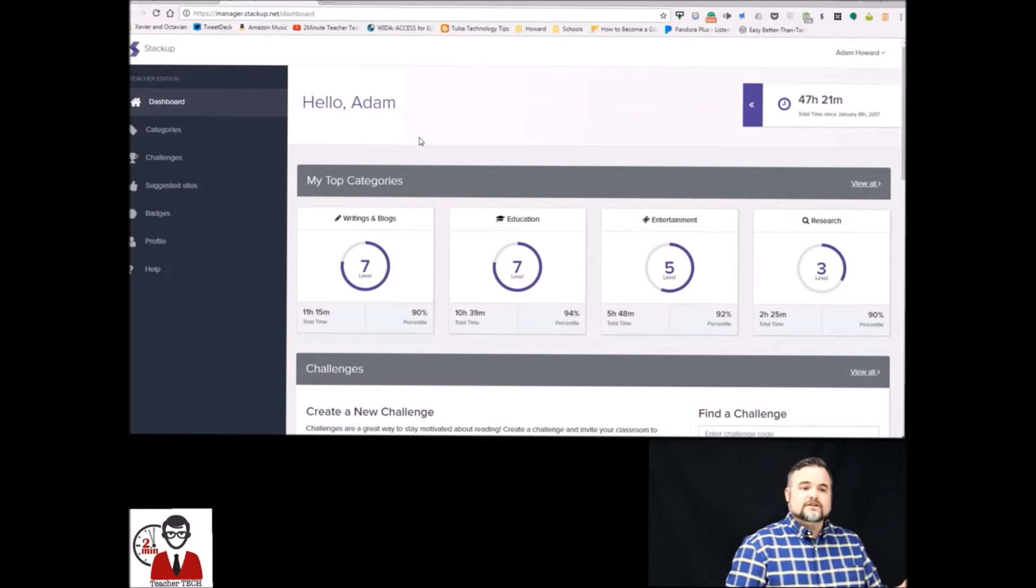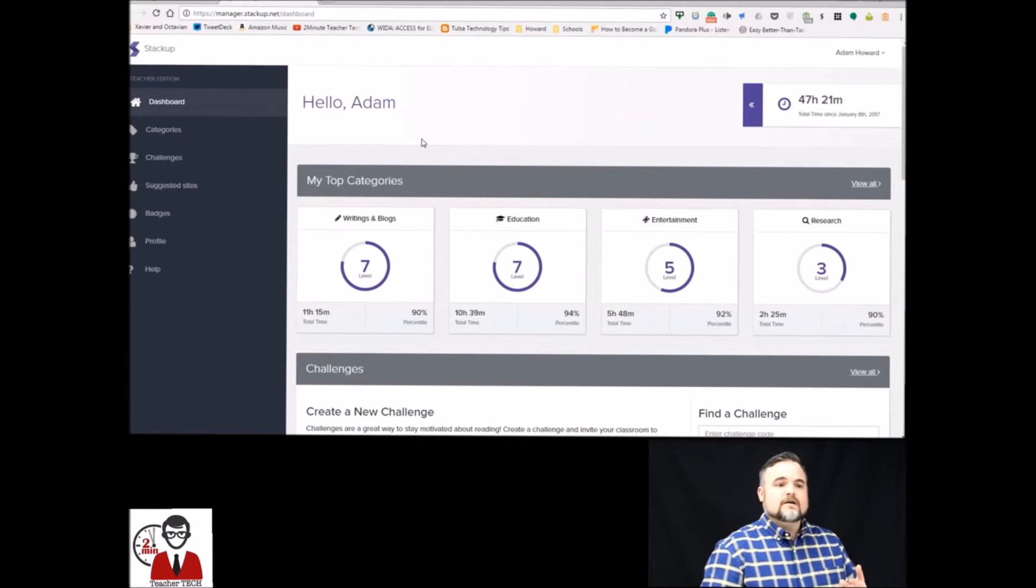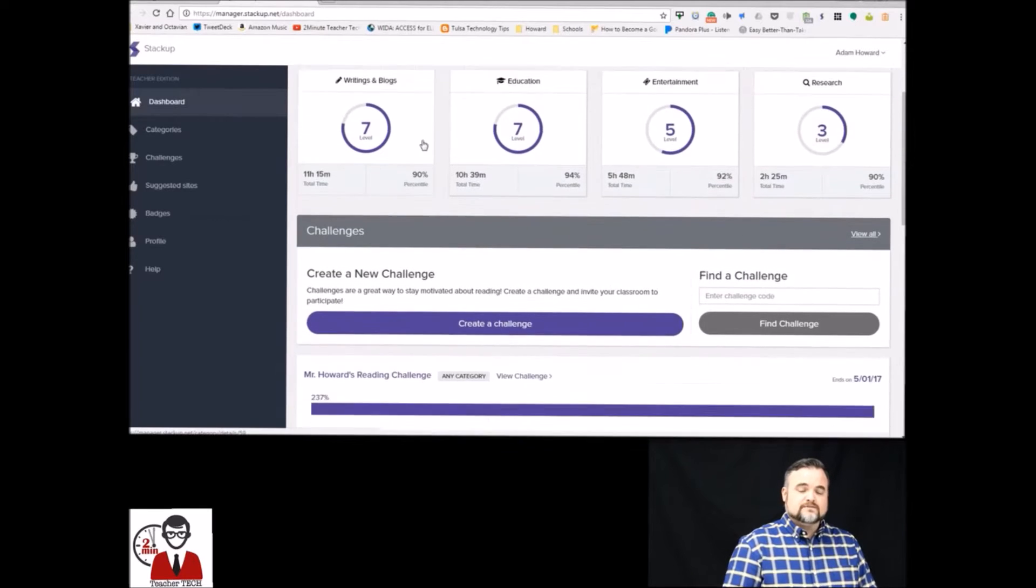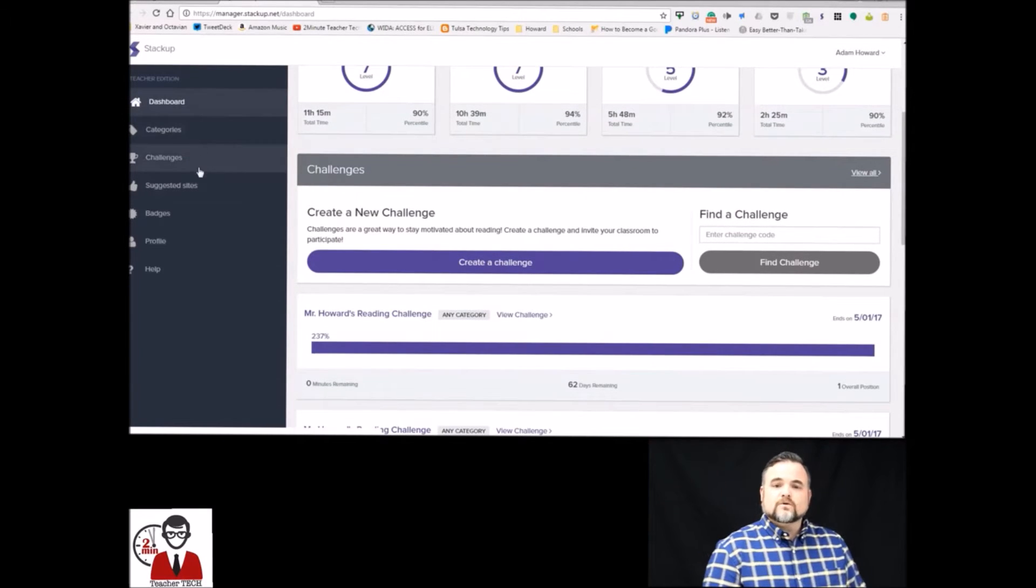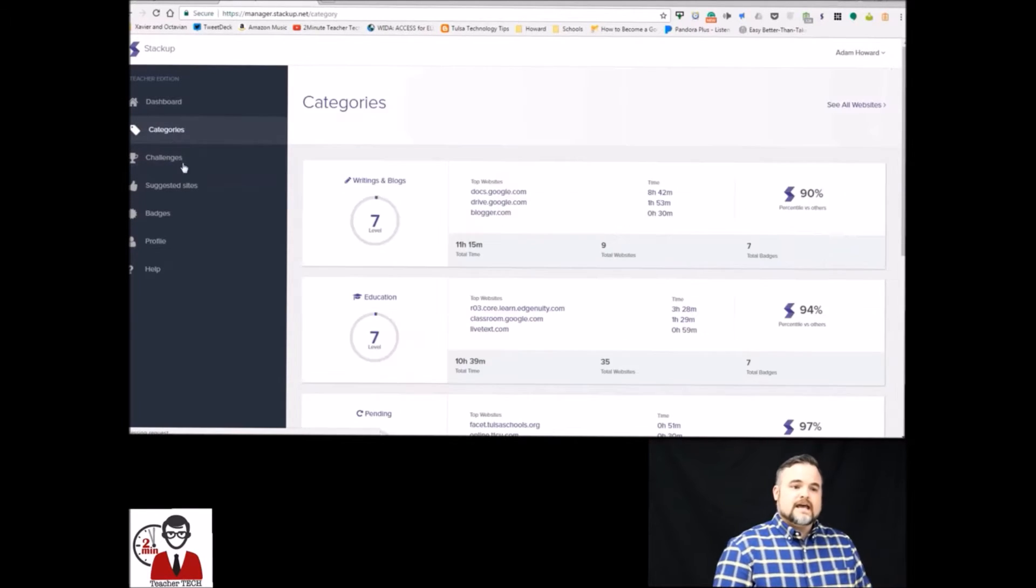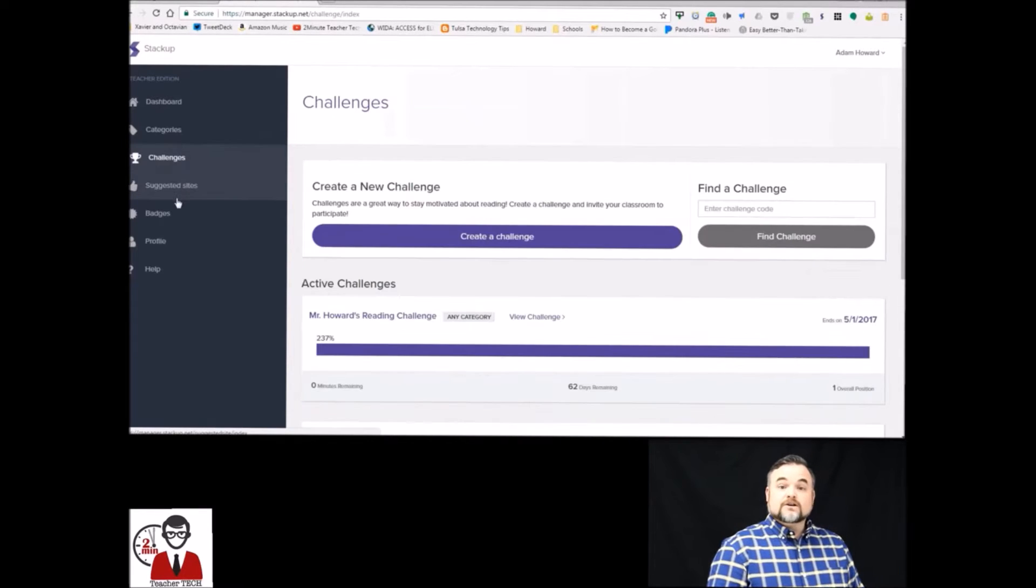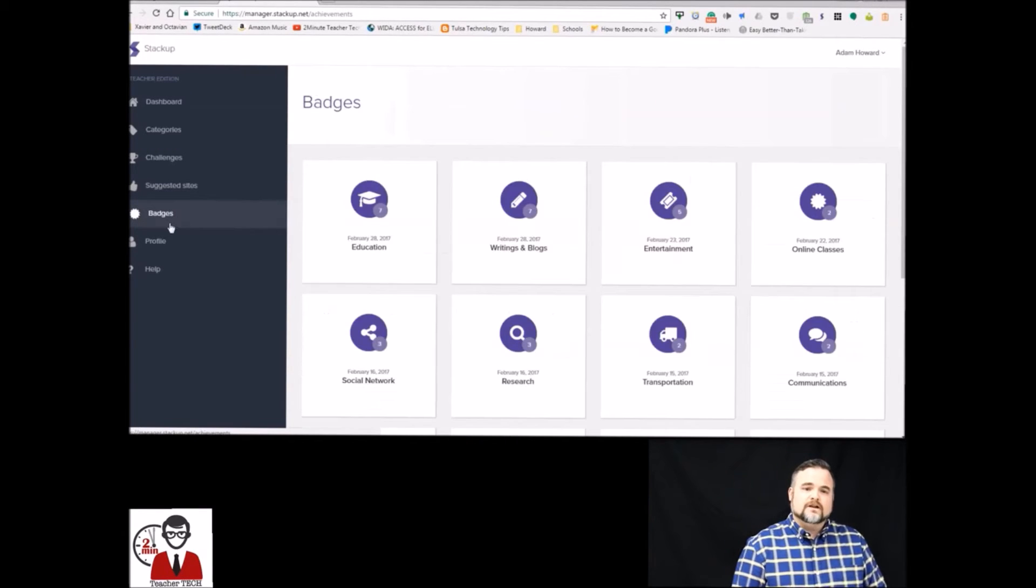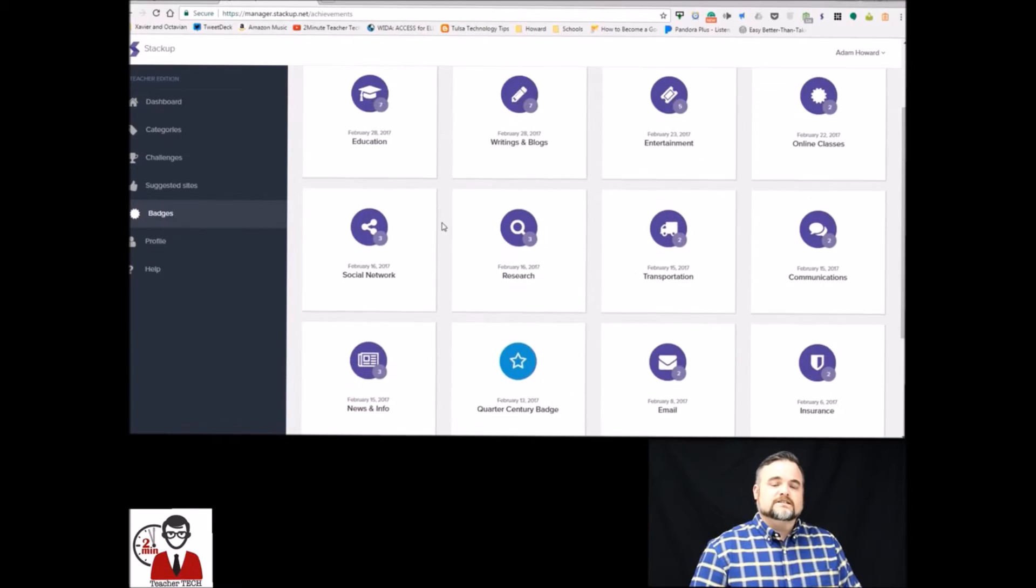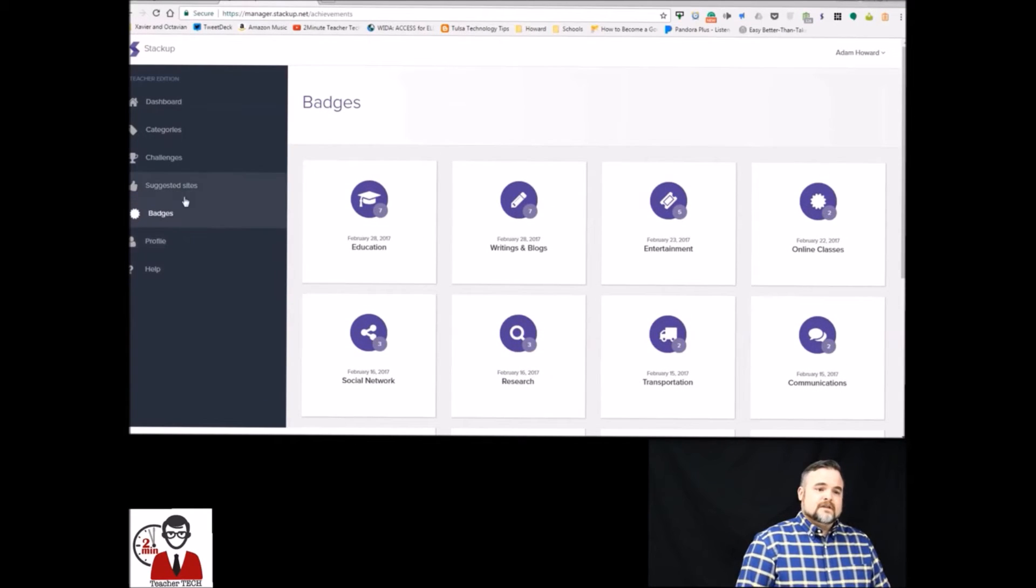On the left you're going to see a number of different options. You can see your dashboard which is all the challenges you've enrolled in so far or you can go to categories, suggested sites, or your badges. The badges are what you earn after you spend so much time reading in certain categories and so on.